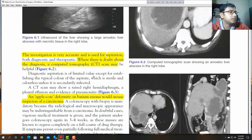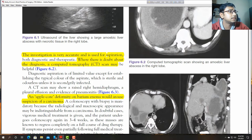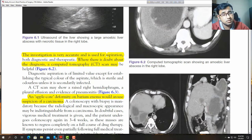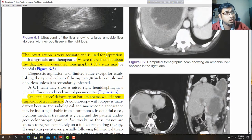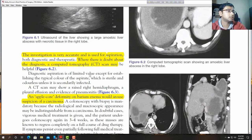Diagnostic aspiration is of limited value except for establishing the typical color of the aspirate. It is sterile and chocolate-colored unless secondarily infected. If bacteria are found, that abscess is affected by secondary infection.